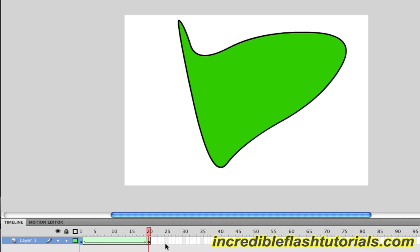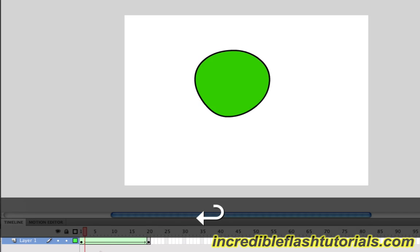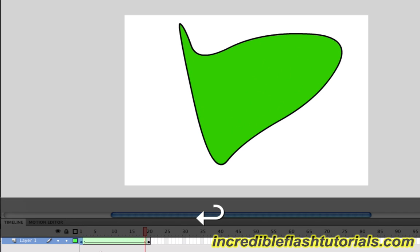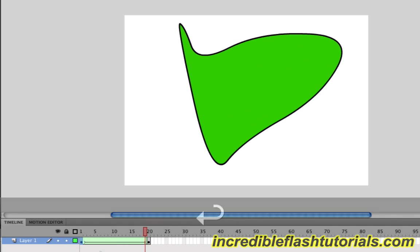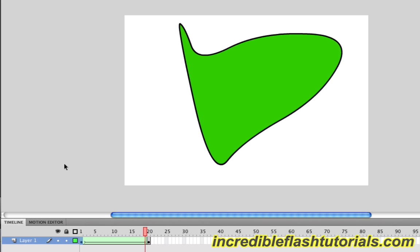And we see that it just morphs right into what we just did. So again, this is different than classic tweening. Classic tweening is more for movement. Shape tweening is more for shaping stuff, as the name indicates. It's really kind of unique and cool. And it's definitely worth checking out. So there you go. That's basically how you shape tween.